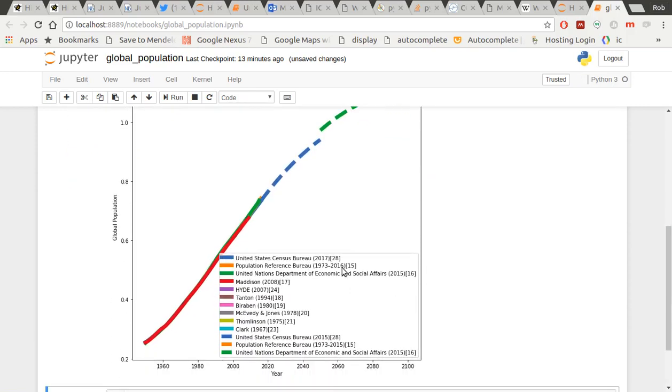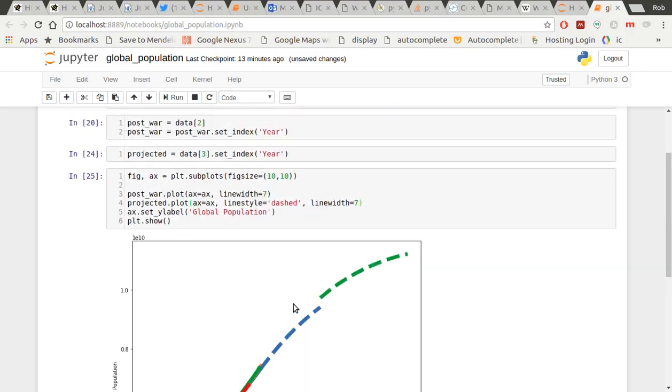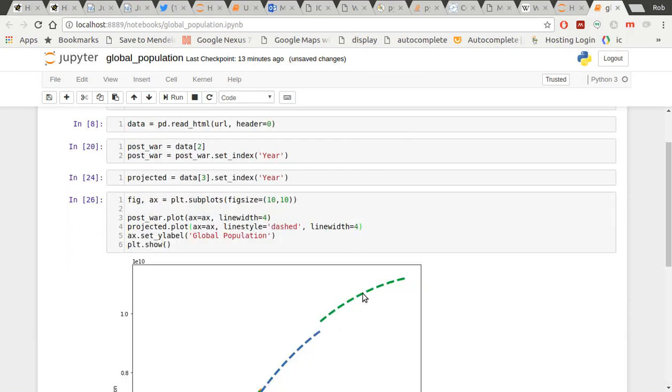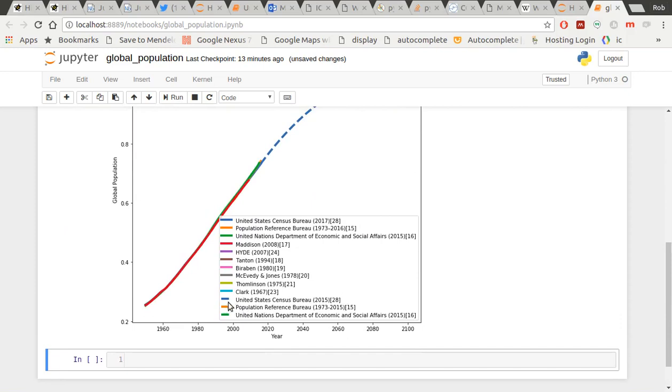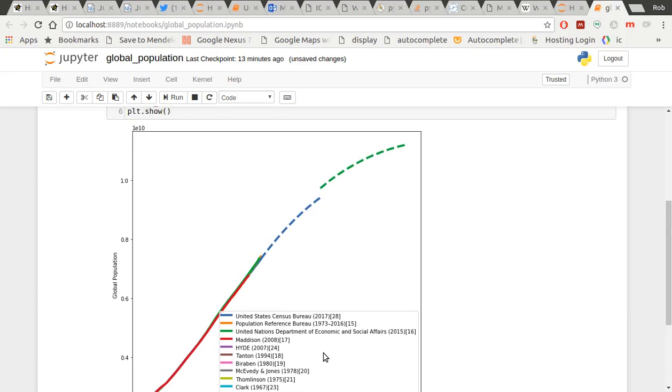And there you go. So I've now got all of my post-war data to present. And I've got a projection here. So that one there is the United States Census Bureau. And what's a bit annoying here is because I've bumped up that line width, let's be real here. It doesn't really show the dotted line, but there's shorter lines in the key there. So I know that that line is my United States Census Bureau. And this line is the United Nations Department of Economic and Social Affairs.